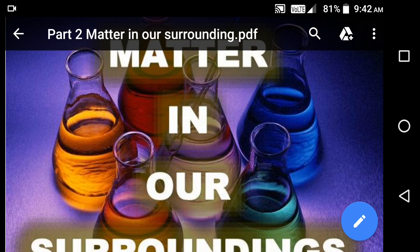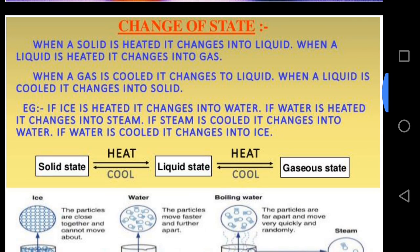All of you know water exists in all three states — in the solid state as ice, in the liquid state as water, and in the gaseous state as water vapor. These three forms of water are interconvertible. When you heat ice it changes into liquid water, and when you heat water it changes into water vapor or steam.